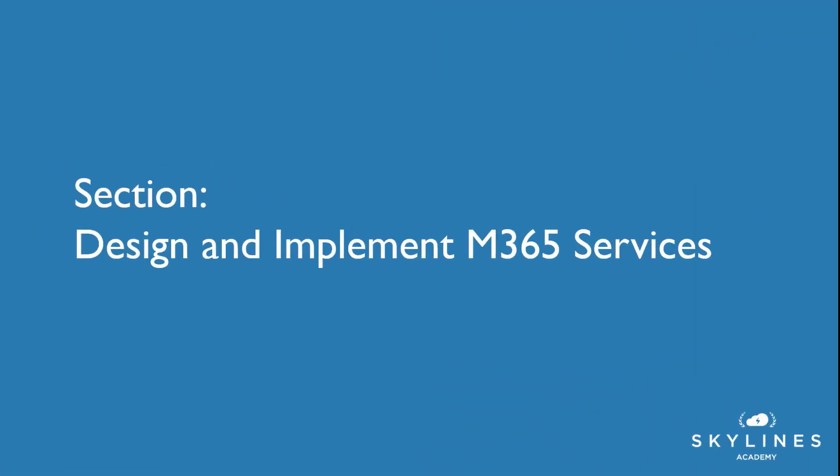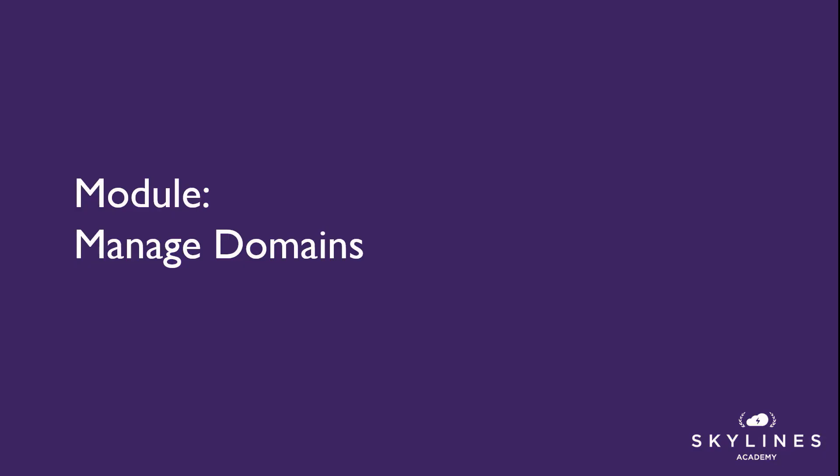All right, so the first section we're going to be going over is around design and implementing M365 services. And our first module is going to be on managing domains.